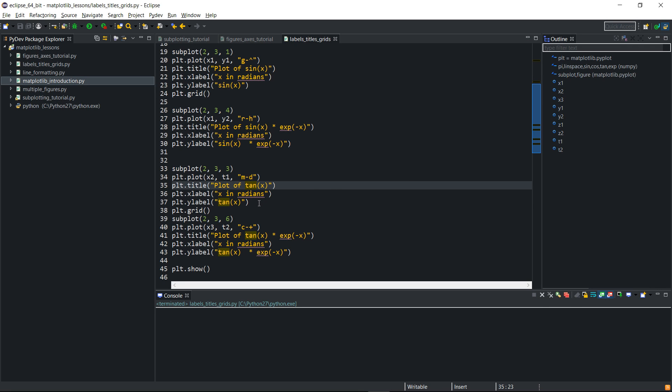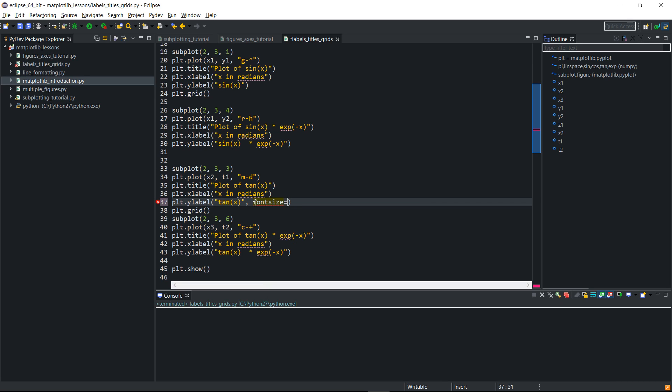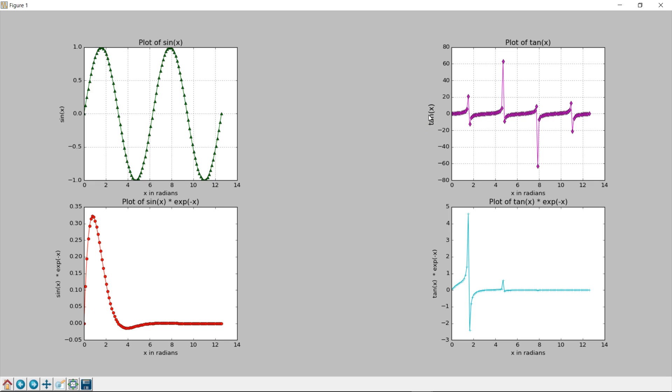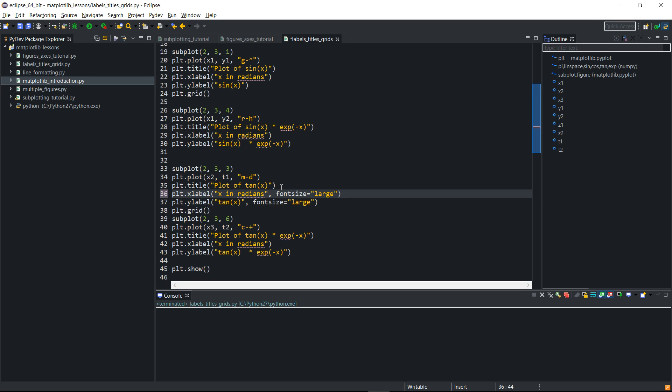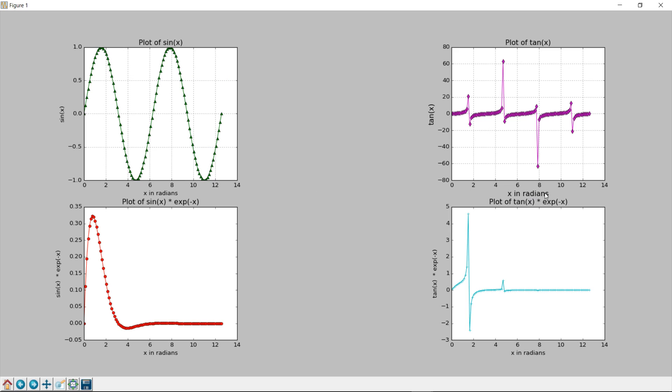So what we could do, we can specify the font size of the label. So if I want this font size to be large, I can say font size equals two and I pass a string of large. Let's run and see. You can see that this font size is bigger than this one. So you can make your font size large. Similarly, I can also make the x-label large as well. And then we'll run it, and we'll have them both large. This and this are bigger than this and that.